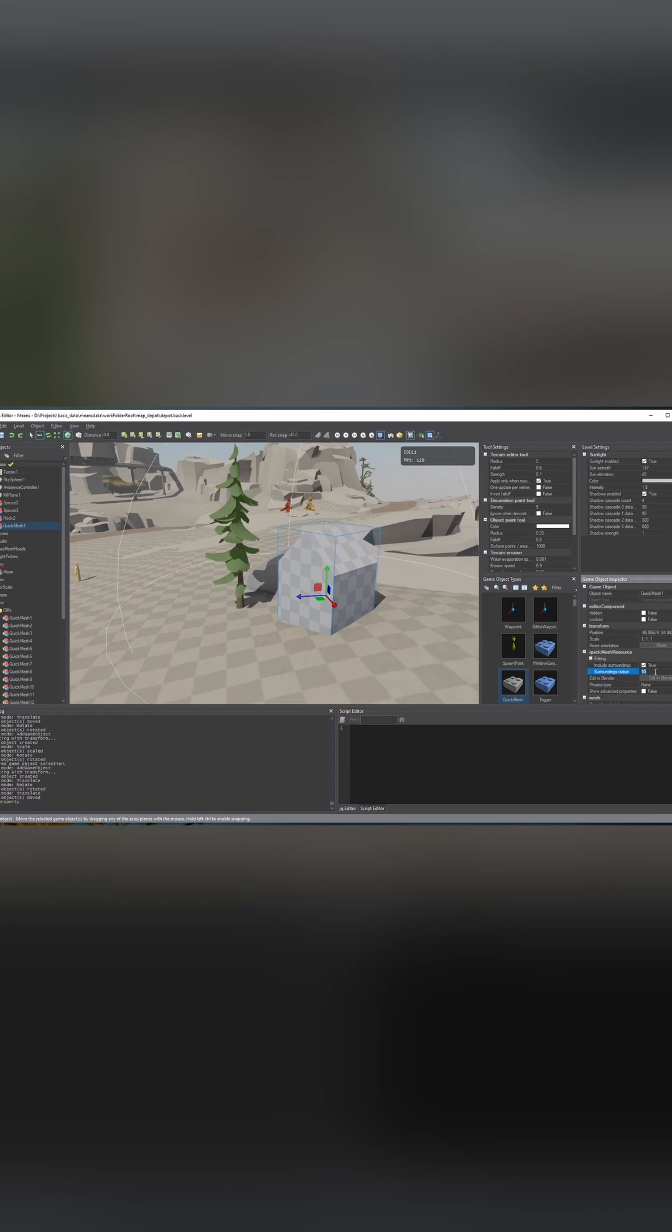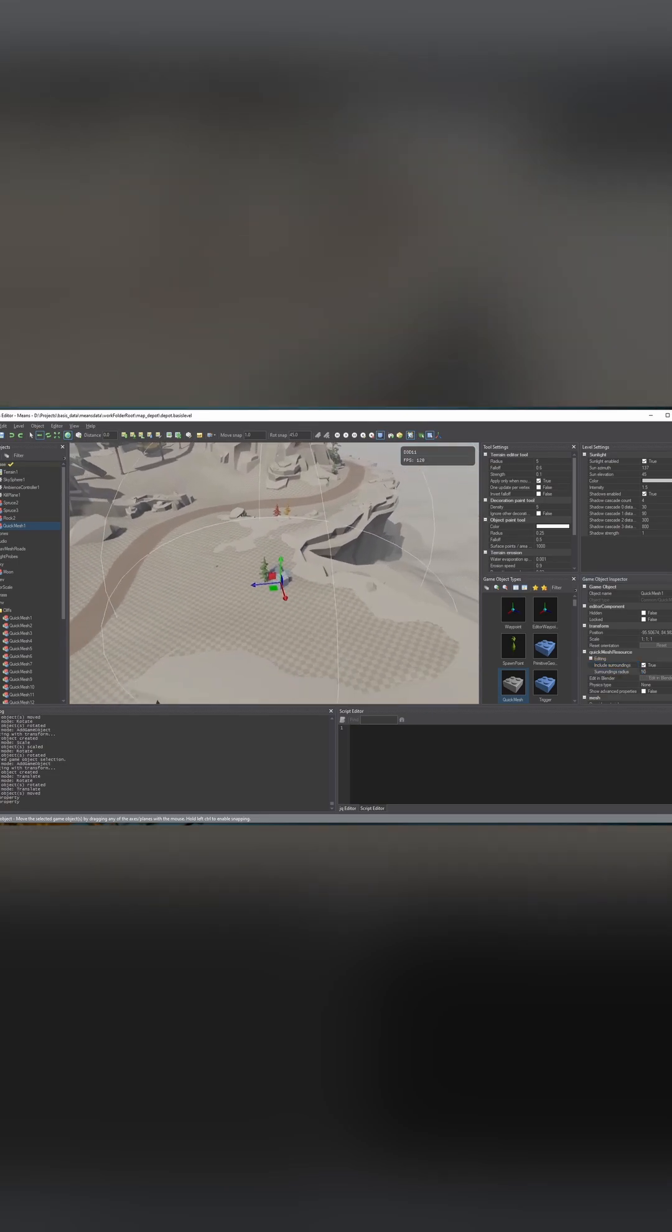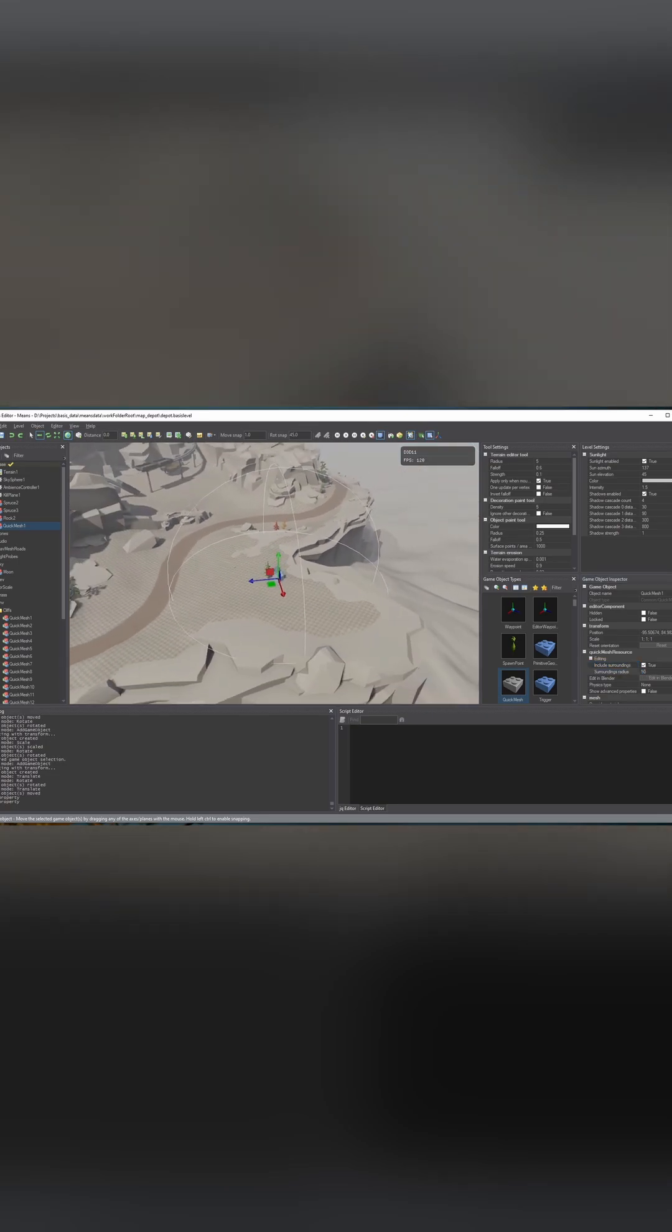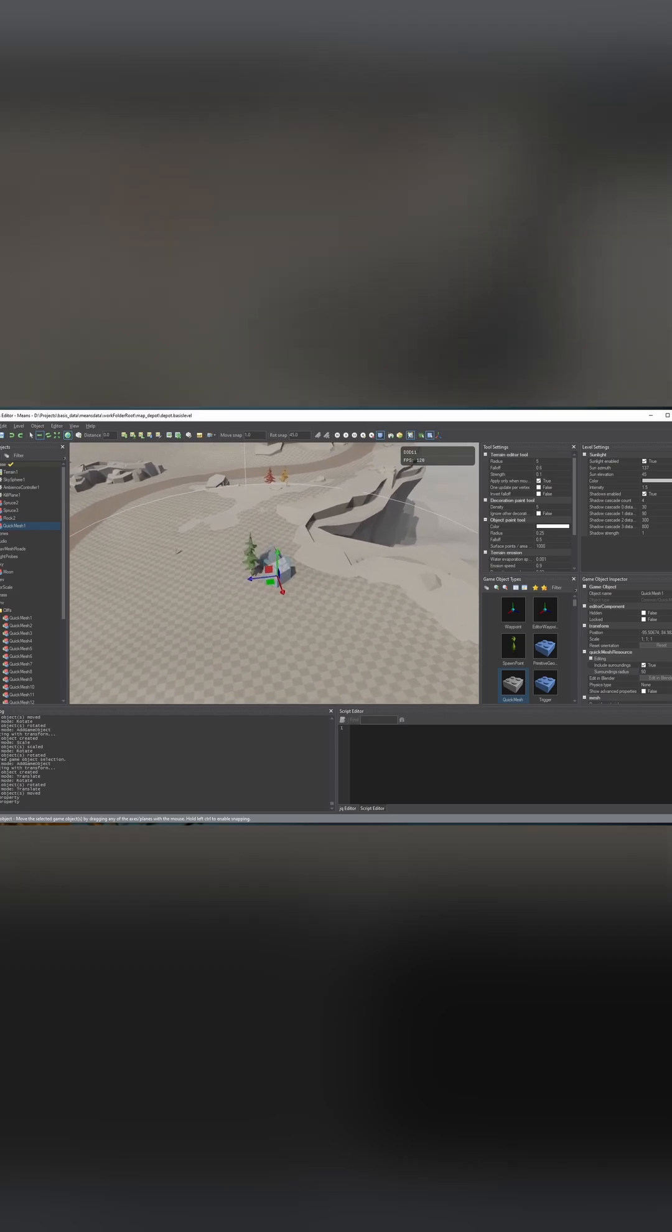So let's include a bit of surroundings. You can see this white sphere here shows how much of the level we're going to bring in.